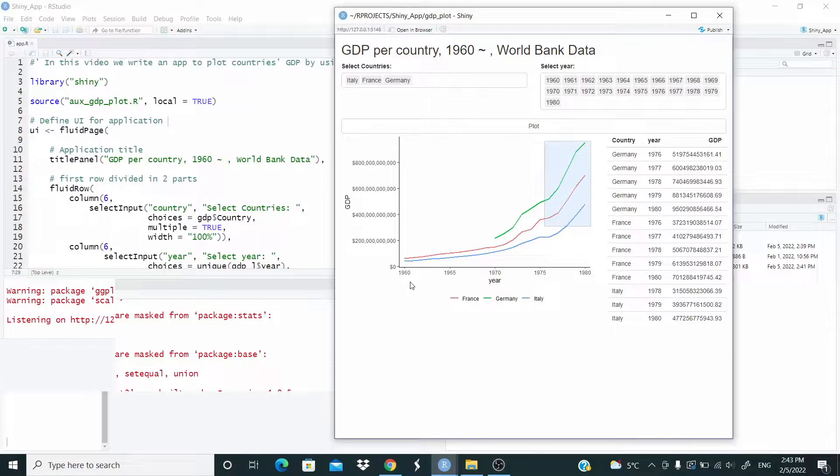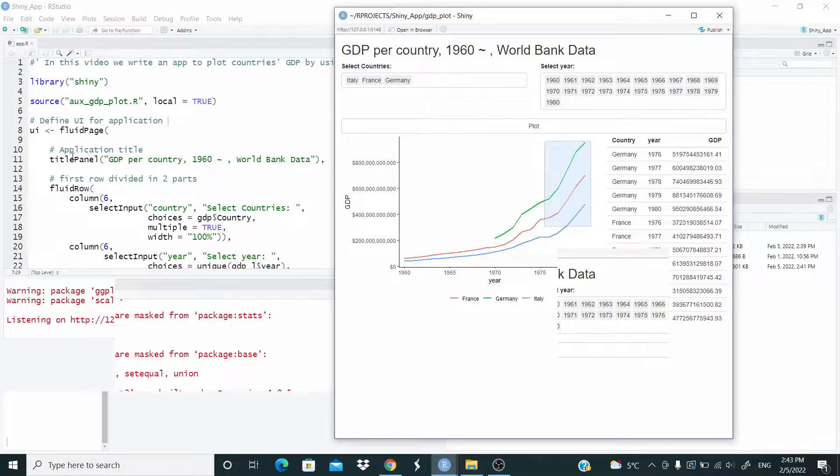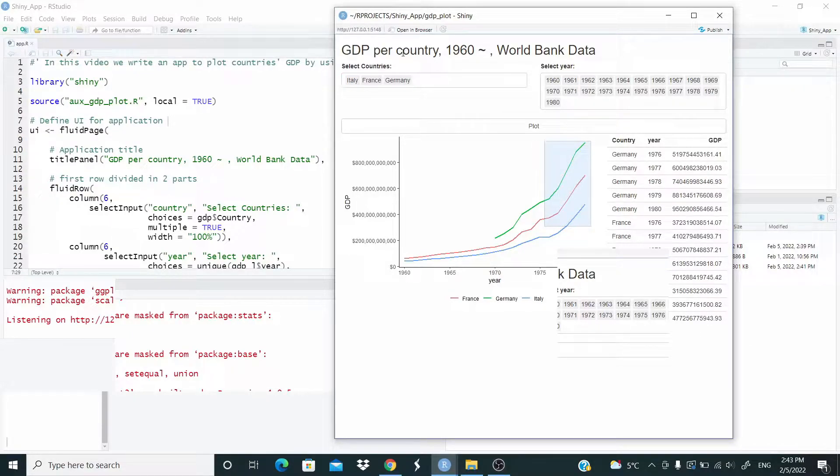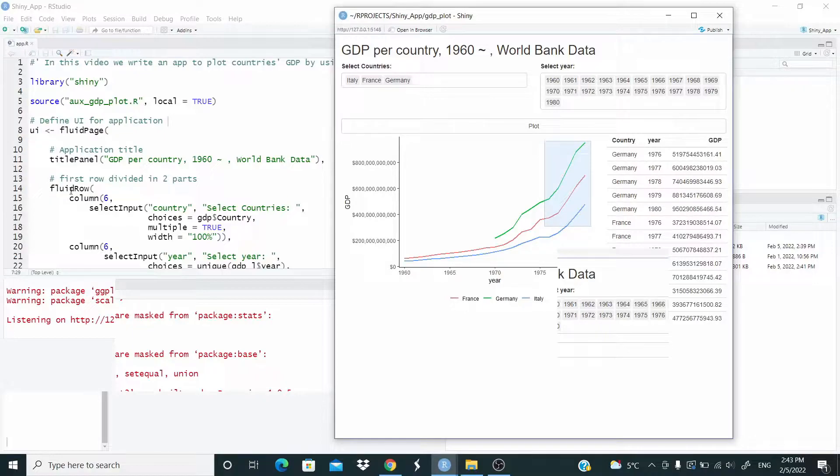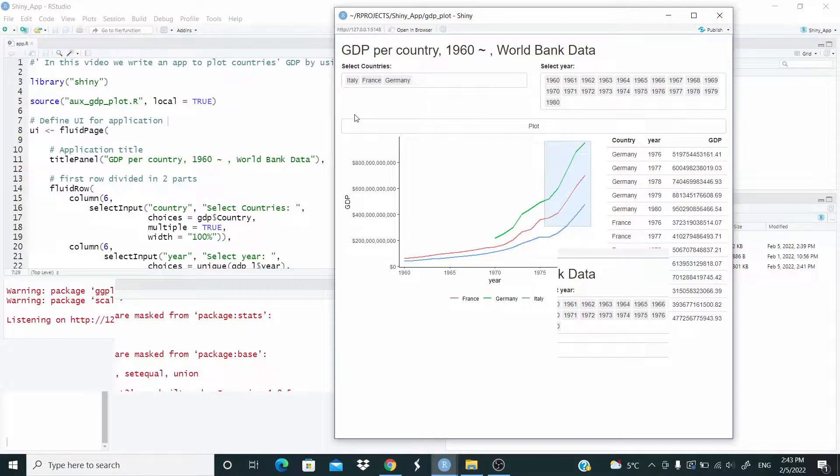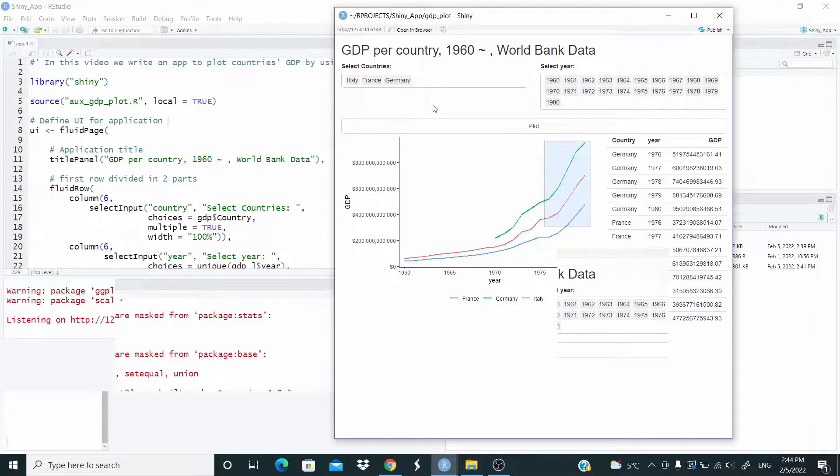Let's see a little bit here the output, the interface here. So we have our total panel here, and this is this one, GDP per country and so on. Then we have a fluid row, and this is the first time that we see this fluid row. This row basically is divided in two parts.